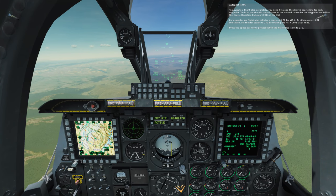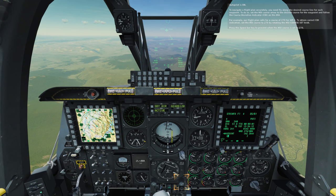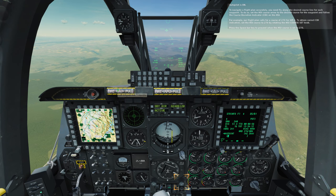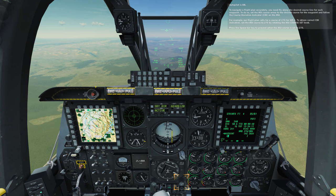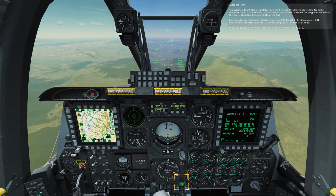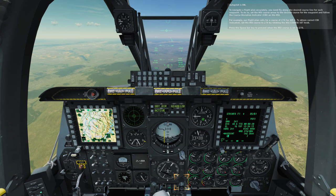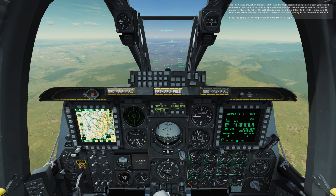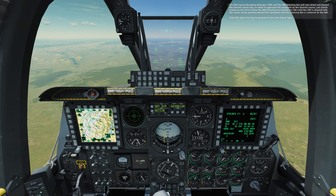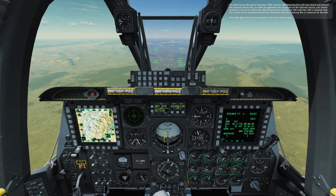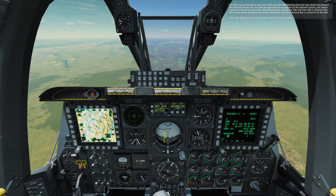To navigate a flight plan accurately, you need to fly along the desired course line for each waypoint. To do so, set the HSI course arrow to the desired course for the waypoint and follow the course deviation indicator, CDI, on the HSI. For example, our flight plan calls for a course of 270 for waypoint 4. To obtain correct CDI indication, set the HSI course to 270 by rotating the HSI course set knob. Press the space bar key to proceed when the HSI course is set to 270. The HSI CDI and the ADI steering bar will now direct you toward the desired course line. In order to approach the waypoint on the desired course, you would maneuver the jet to follow the ADI steering bar toward the CDI until the CDI is aligned with the course arrow pointing toward the steer point and the steering bar is centered on the ADI.